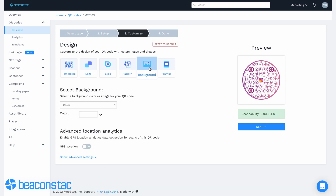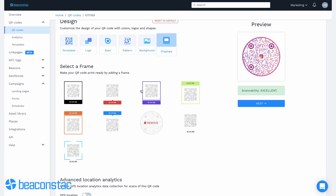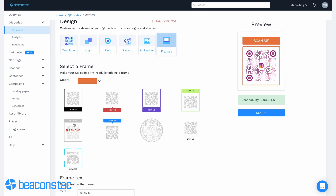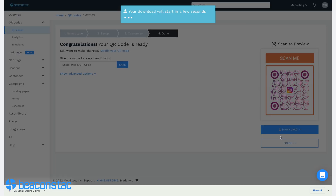You can choose from a vast collection of different templates, eyes, data patterns, backgrounds, and frame texts. Don't forget to add a logo and a short and sweet call to action. Once you're happy, click next. Your QR code is now ready — it's only a matter of downloading in your chosen file format.